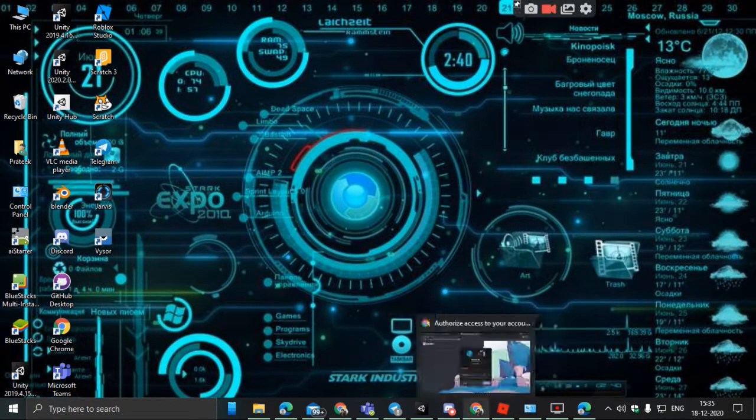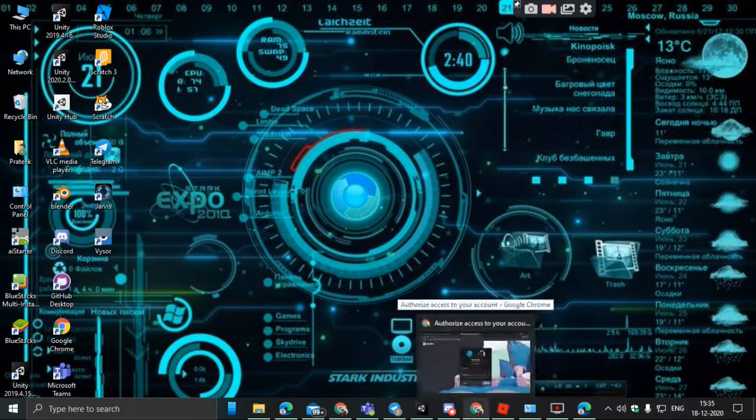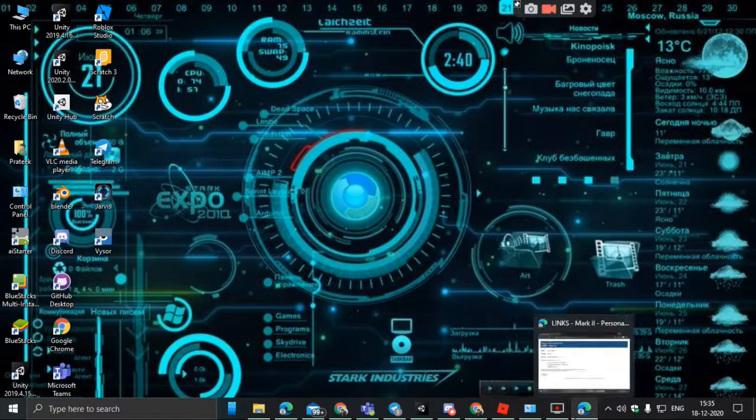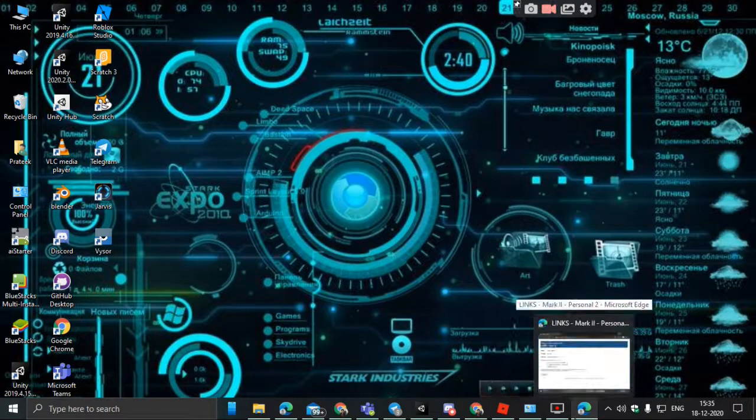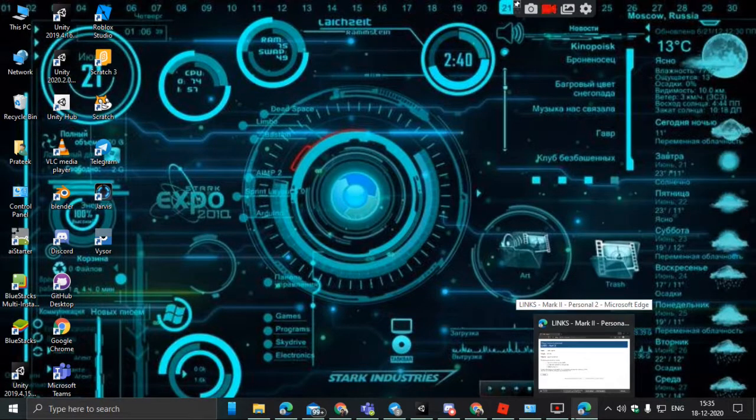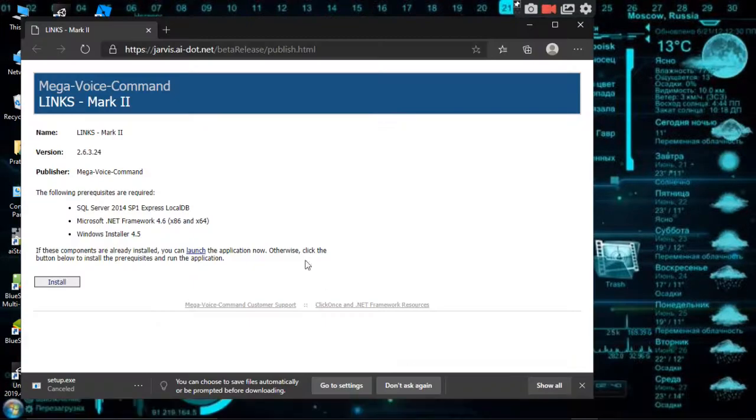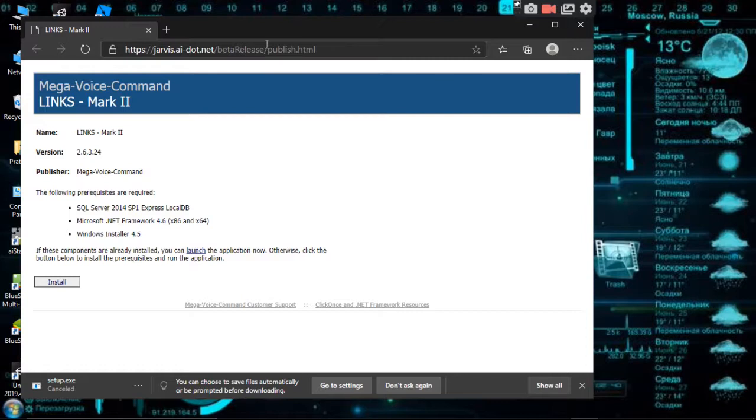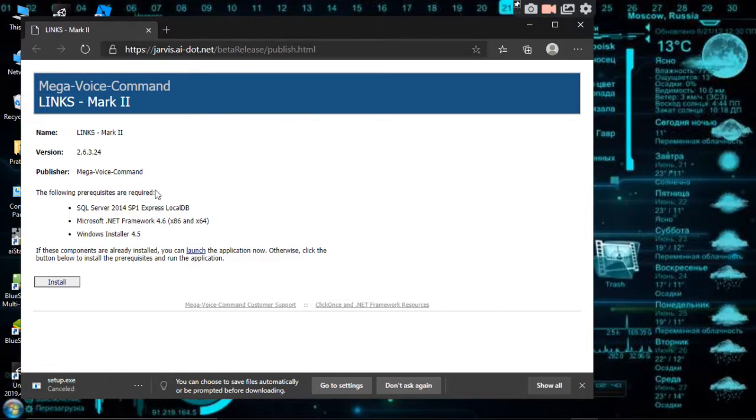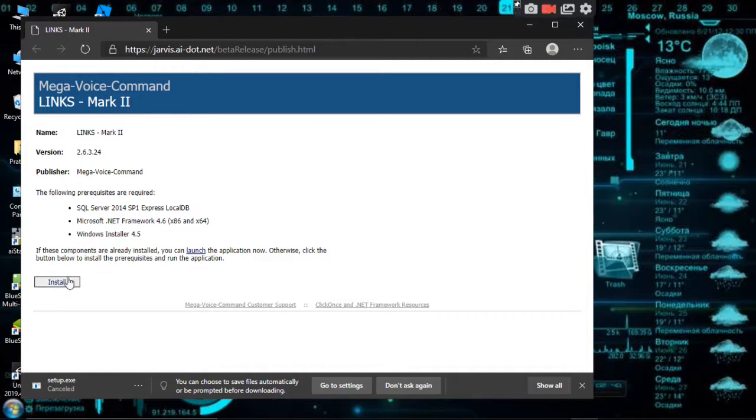Before that, please subscribe to my channel. First we have to open our browser and go to this link. The link is in the description below. You have to click on the install button.